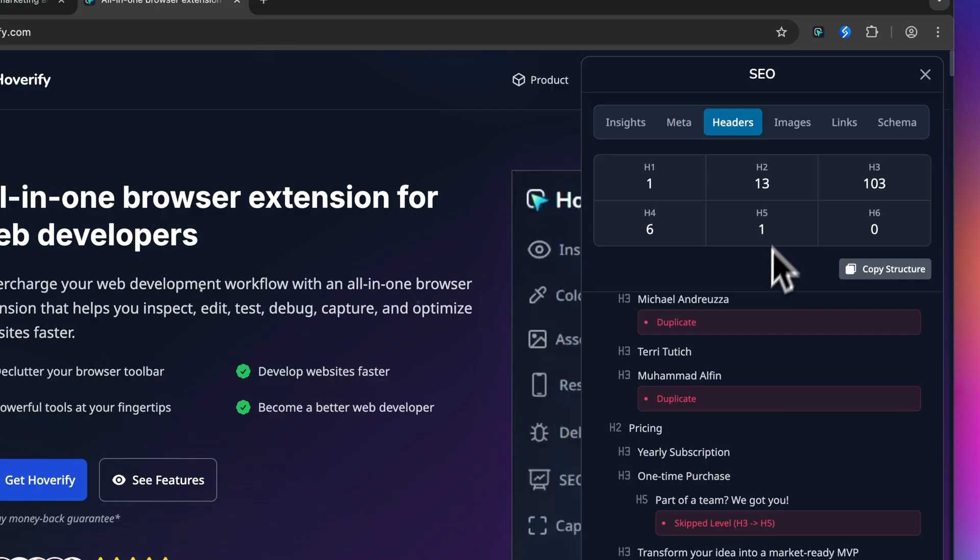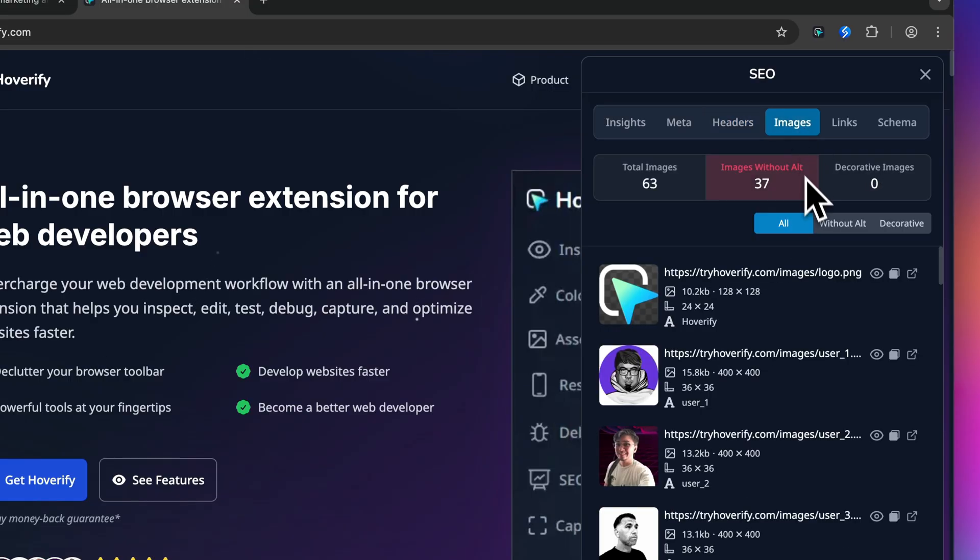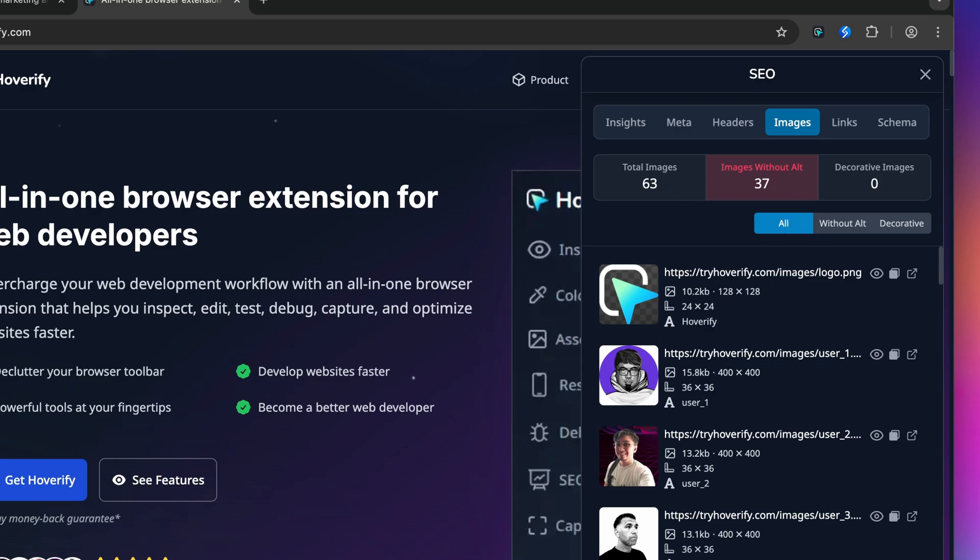Okay, now let's move on to the Images tab. This one's a goldmine for both SEO and performance optimizations. Right at the top you can see the summary of all the images: total images, images without alt text, and decorative images.